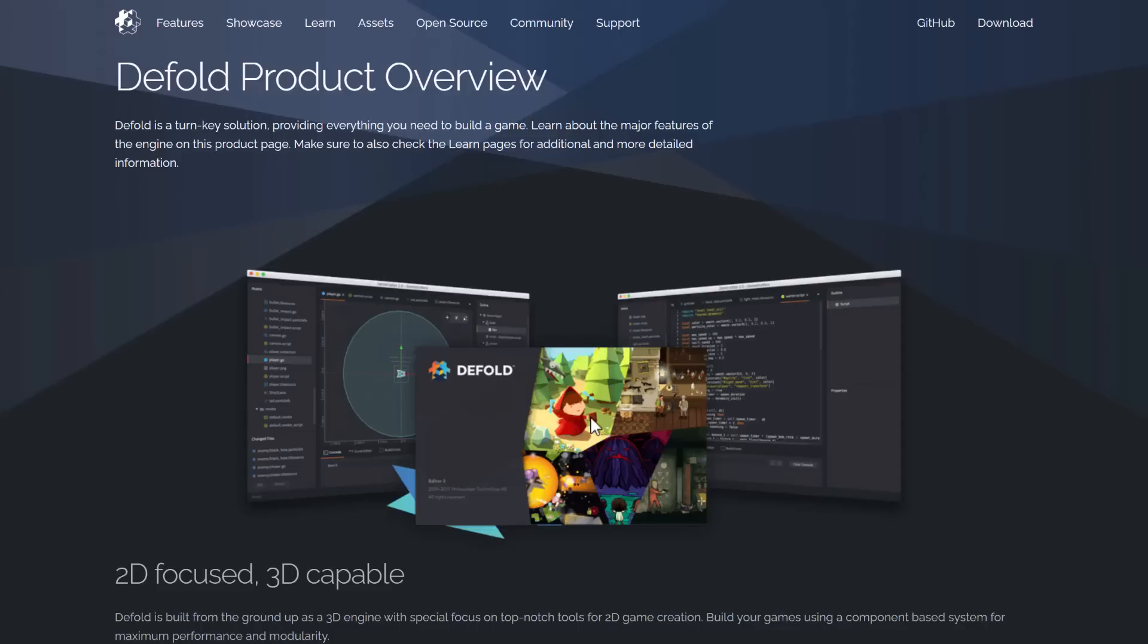So that's it, ladies and gentlemen. The Defold game engine, which by the way, I did a full tutorial series on it. I will link that down below as well. Excellent engine. I highly recommend checking it out. And it now supports PlayStation. Let me know what you think. Comment down below. I'll talk to you all later. Goodbye.